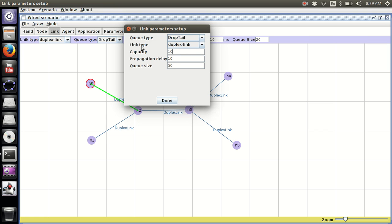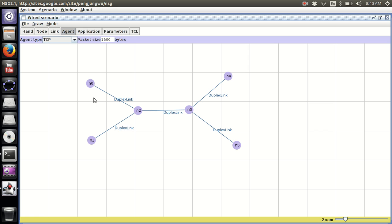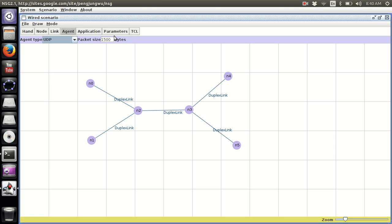If you made a link before making changes at the top, you can simply right-click on the node and click Setup. Once done, the next step is to go to the Agent button at the top. I want to attach a UDP agent — selecting a packet size of 1000 bytes.